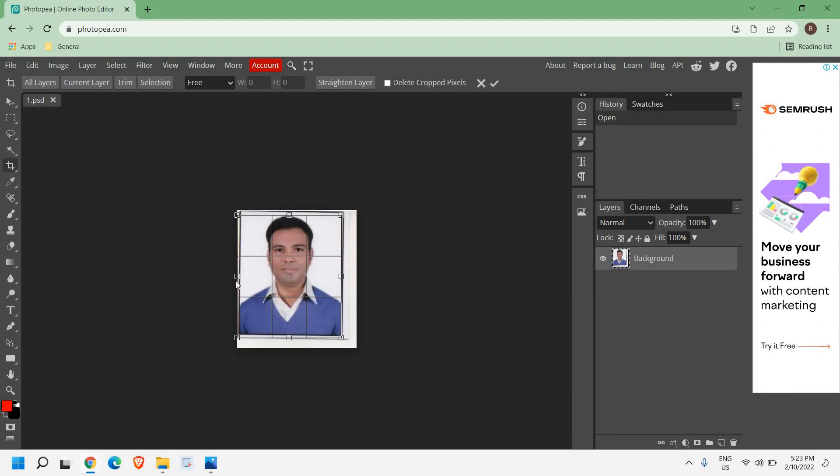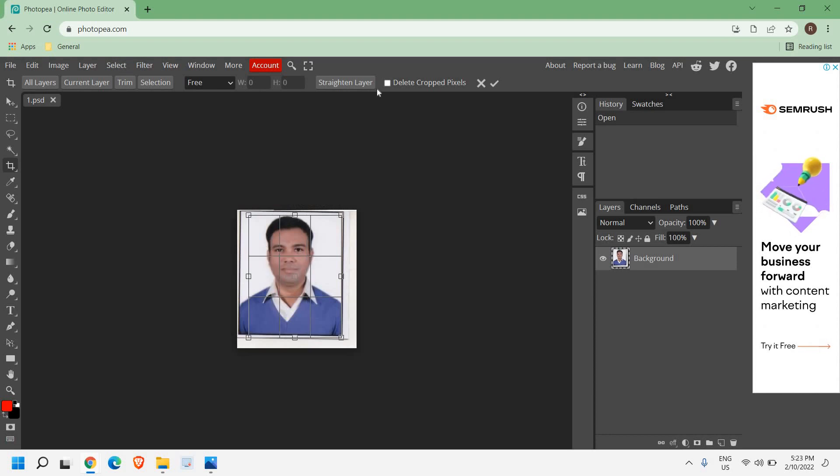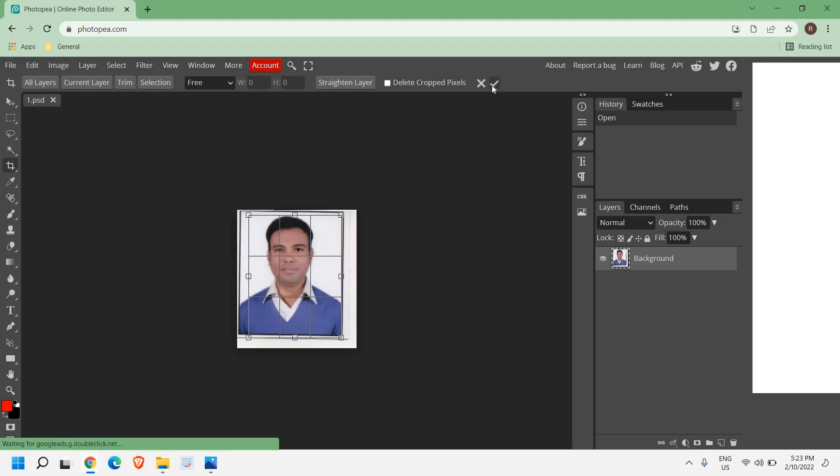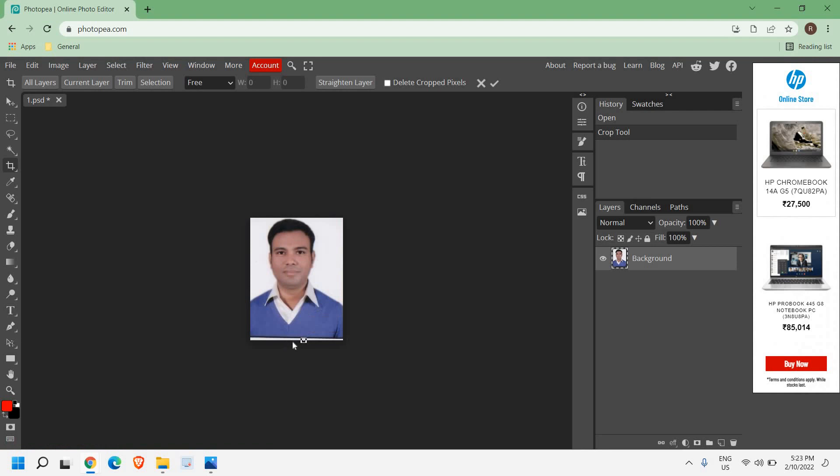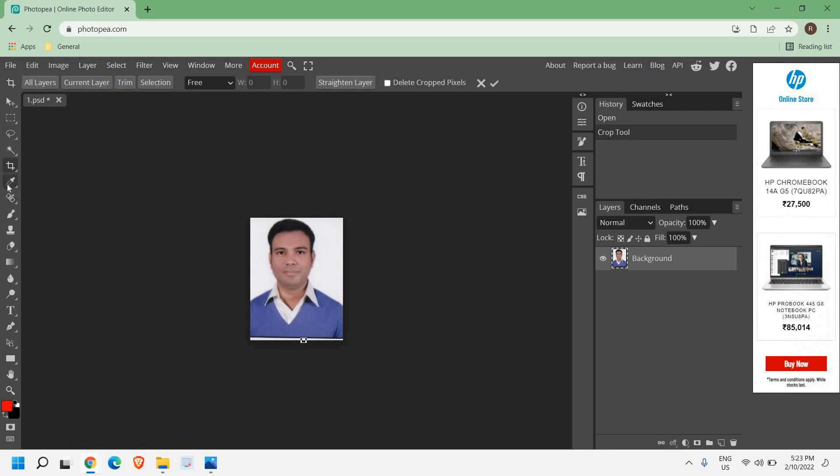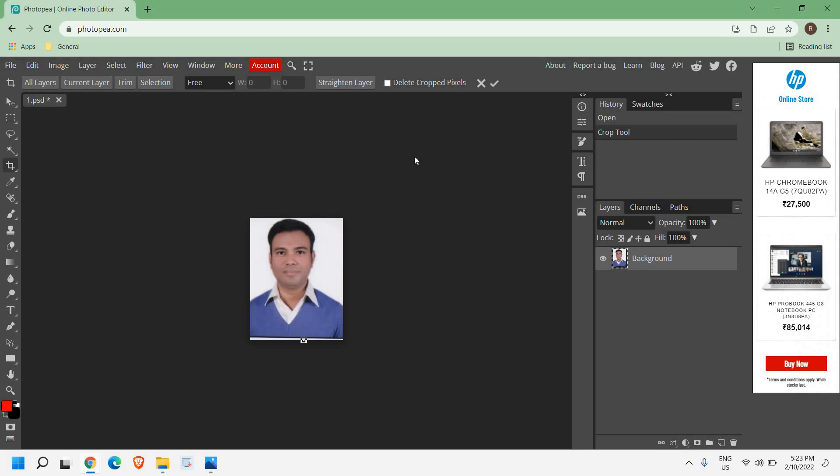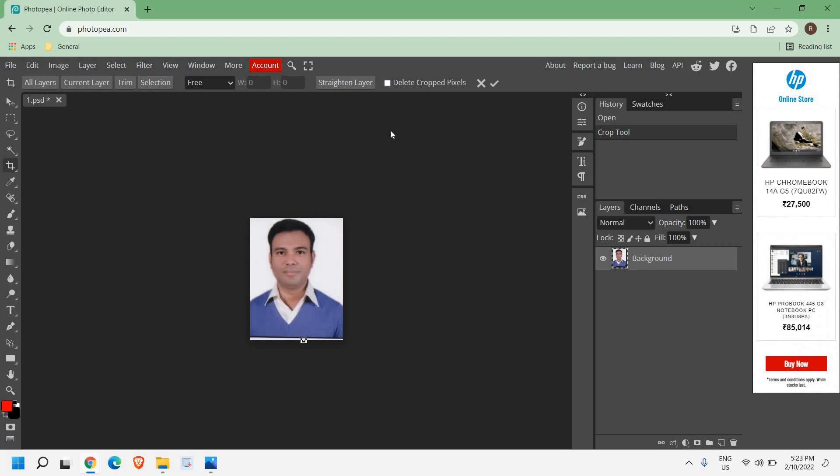You can see how wonderfully and easily I can do that. There are a lot of other features which you can play around with, like eraser tool, magic brush tool, magic wand. There are a lot of things which you can do in this Photopea.